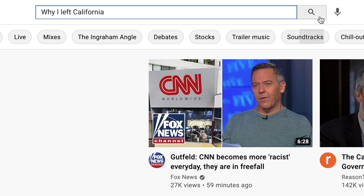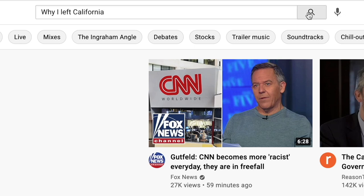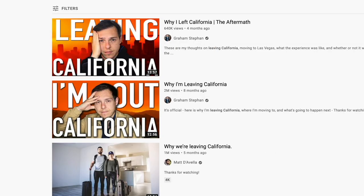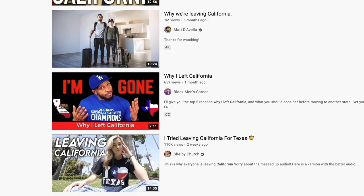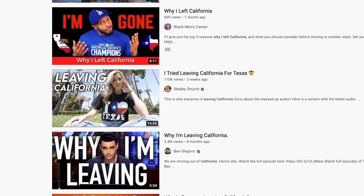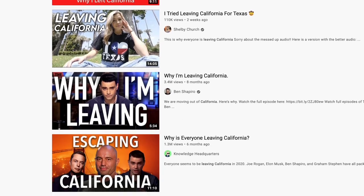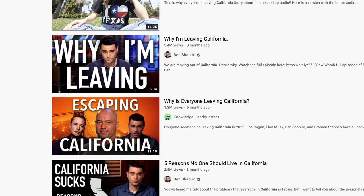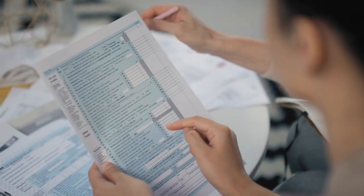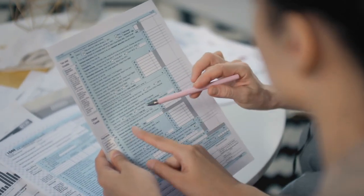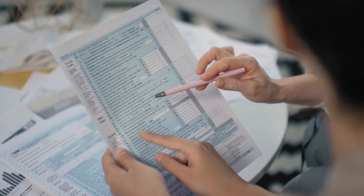Now, getting anecdotal data about why people are leaving California is fairly simple. I mean, if you just type why I left California into the YouTube search bar, you'll find a fair bit of videos with people citing the rise in homeless encampments, people doing hard drugs in plain sight, the rise in violent crime, the streets being filled with poop, taxes going through the roof, rolling blackouts, and so on.